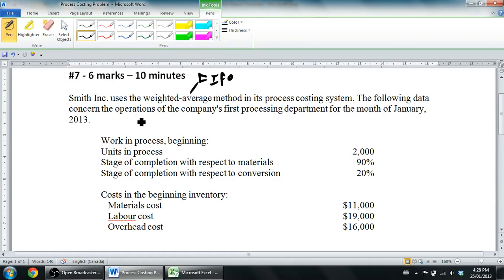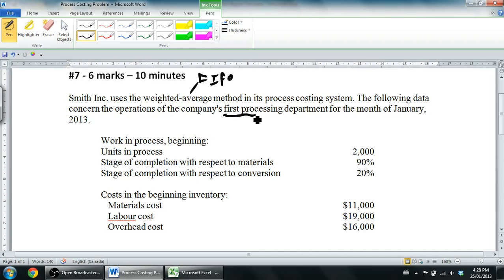The question covers the operations of the company's first processing department for the month of January 2013. Remember from the last video: companies that use process costing don't track costs by job. They don't ask what did this one pen cost. They track by department — what were the total costs of the department, how many units did I send through, and from that you figure out the cost per unit. That's what our production cost report is all about. We're just looking at the first department.